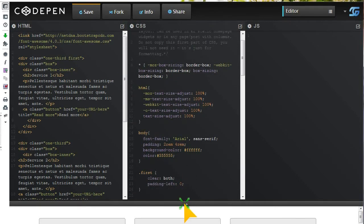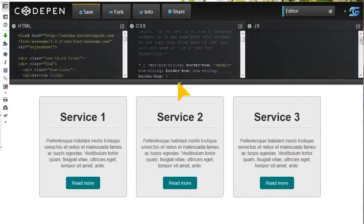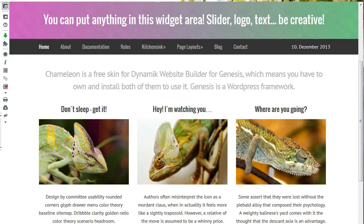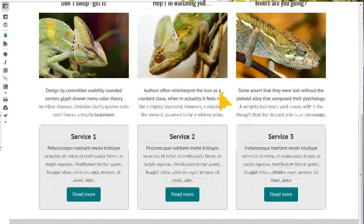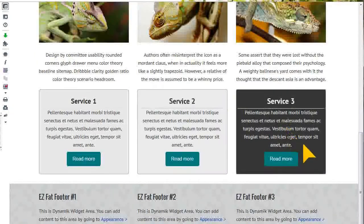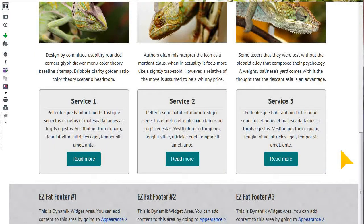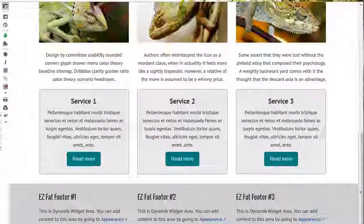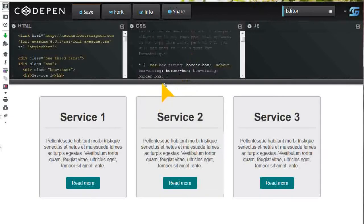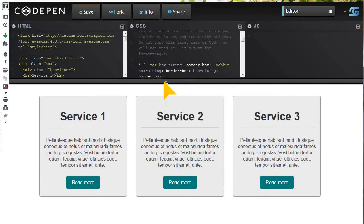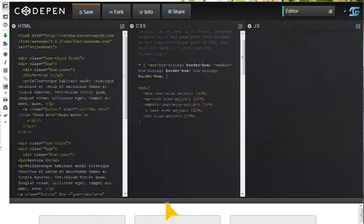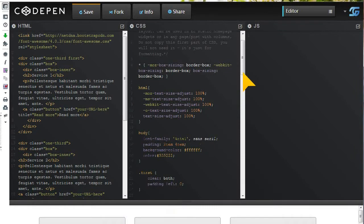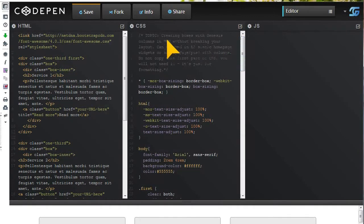However, those boxes, as you see on the site, will work and they will be responsive too if you get a responsive layout. All you have to do now is to go to that pen and please read the comments, because you won't need that first part of CSS.